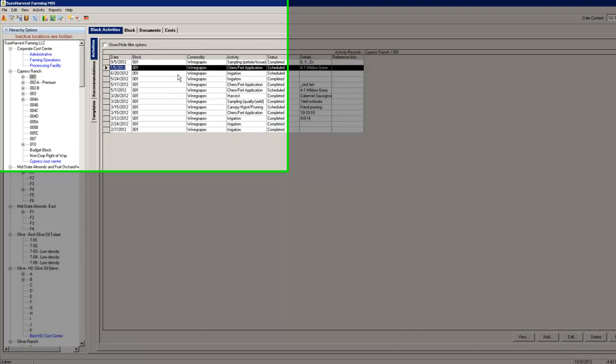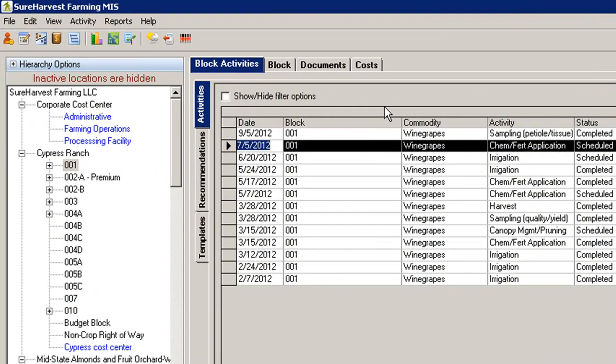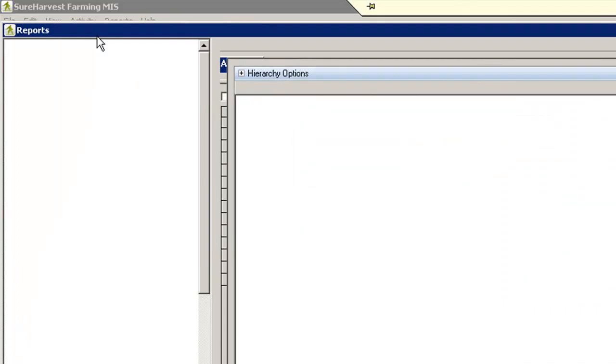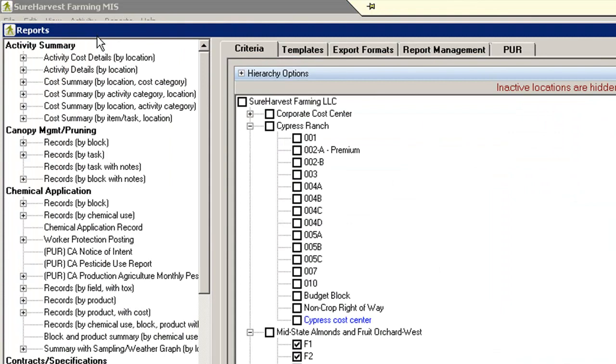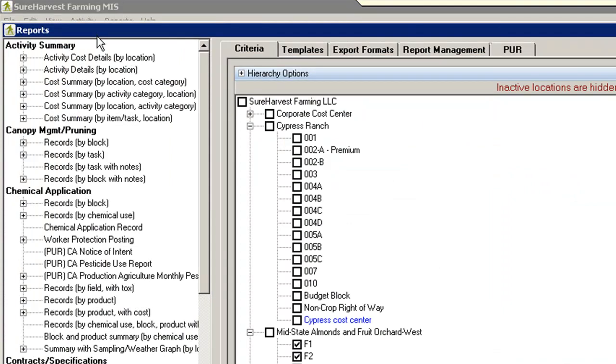To open the Reports window, select the Reports icon in the main window. This icon is located in the middle of the toolbar and it looks like a bar graph.